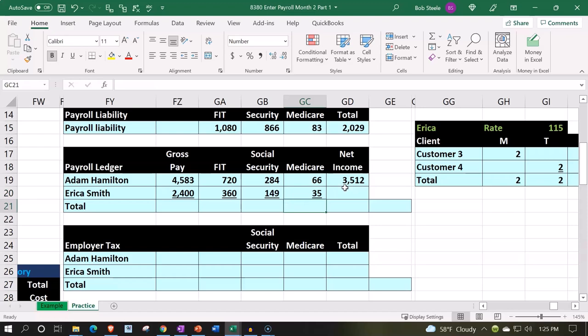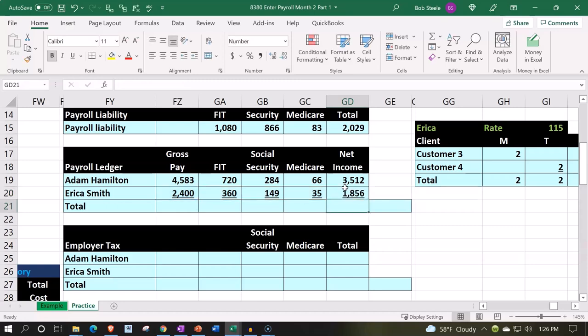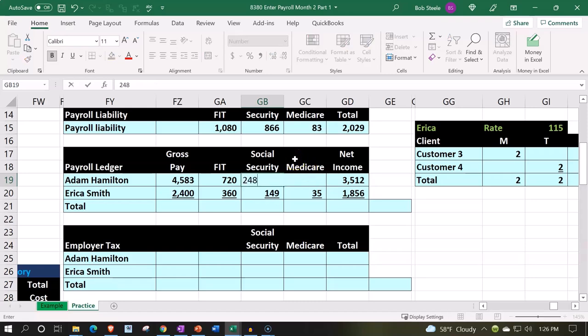That gives us $35 for medicare, and then net pay will equal $2,400 minus the sum of those deductions — a slightly fancier formula. Now, there's an error I had in the practice problem when I entered this into QuickBooks. I'm going to change this social security to 248 because I did a dyslexic number switch when entering it into the other practice problem.